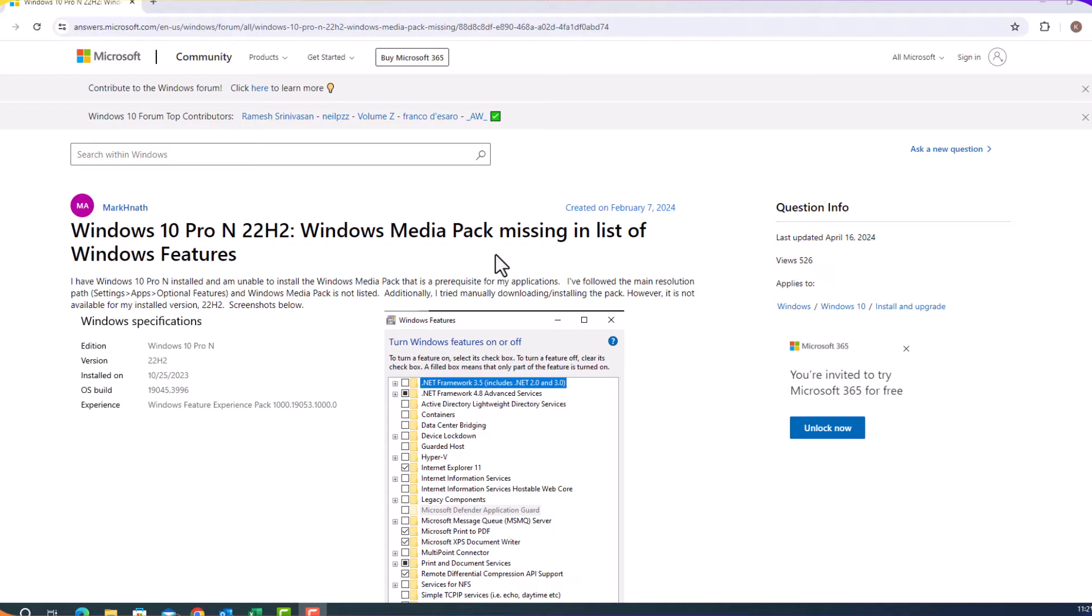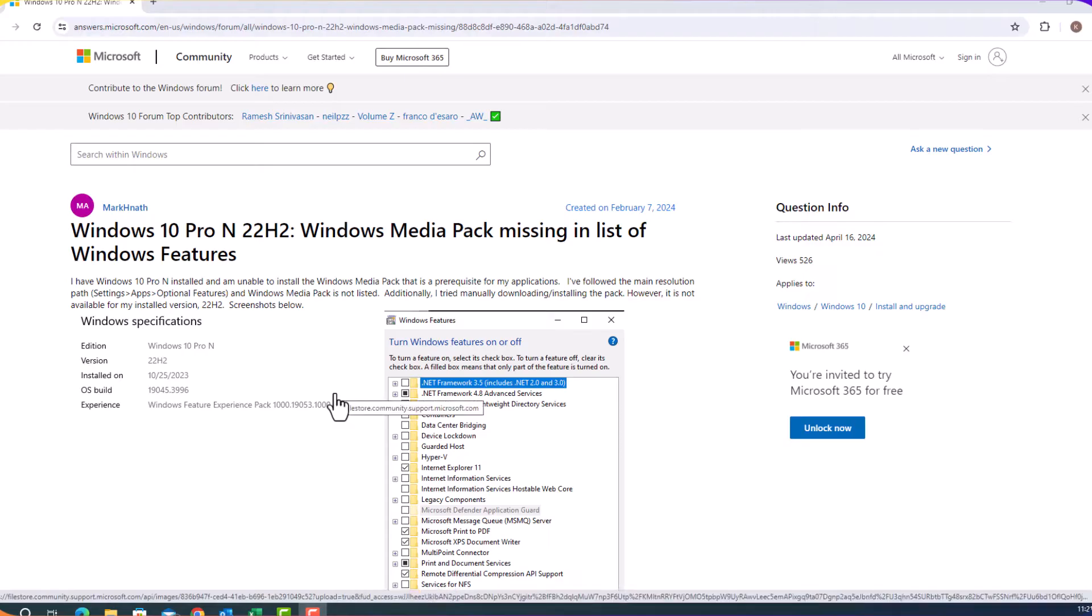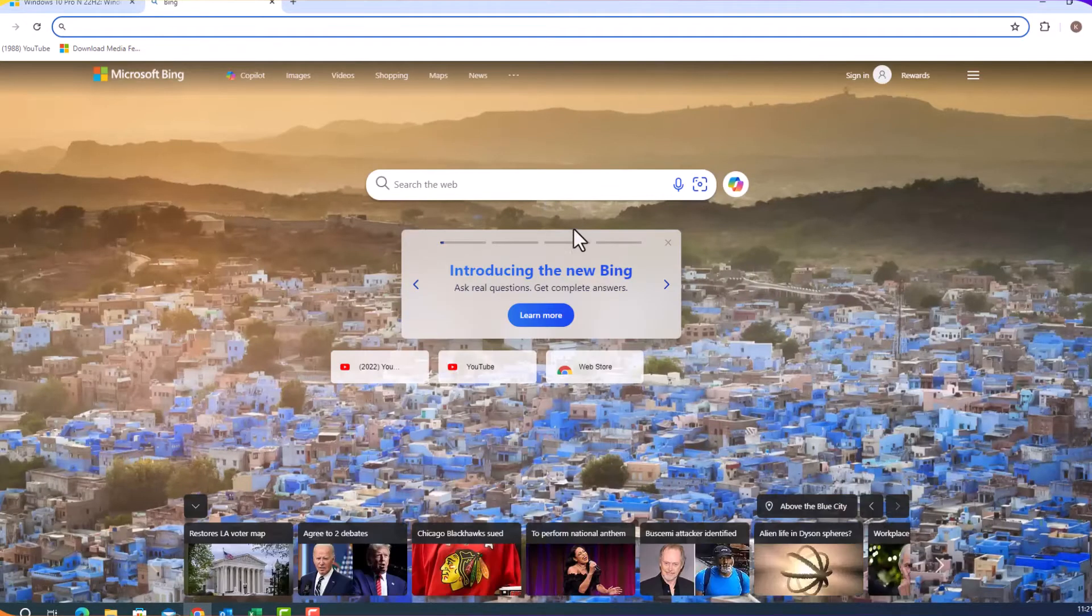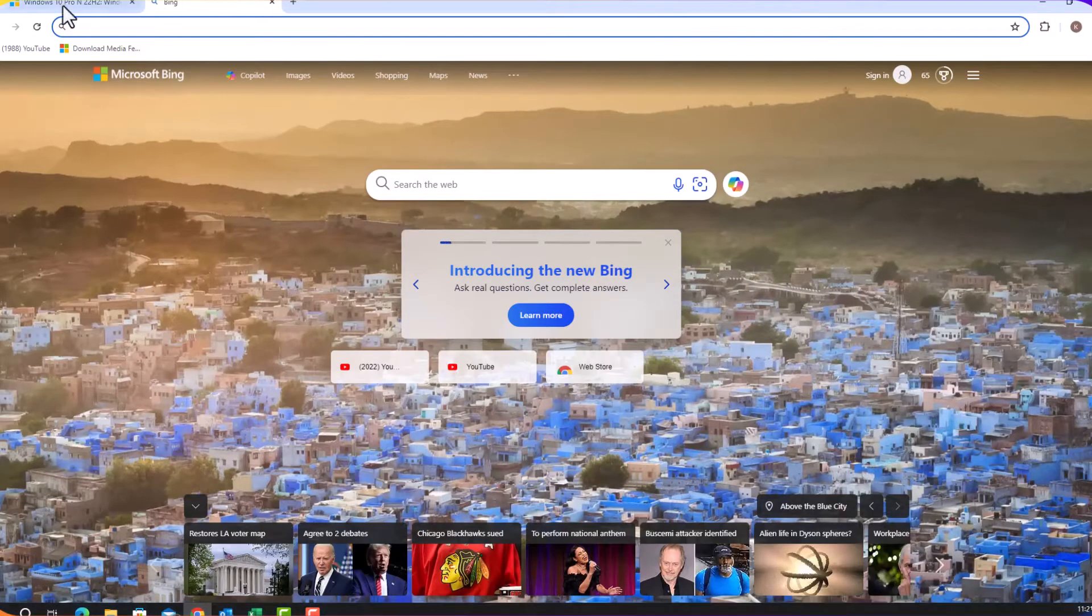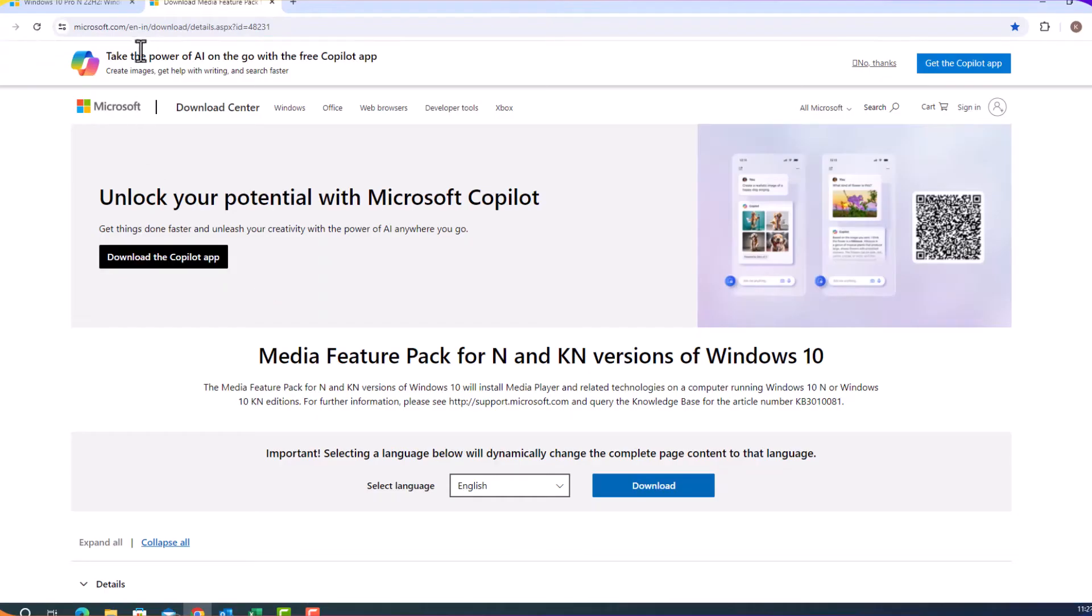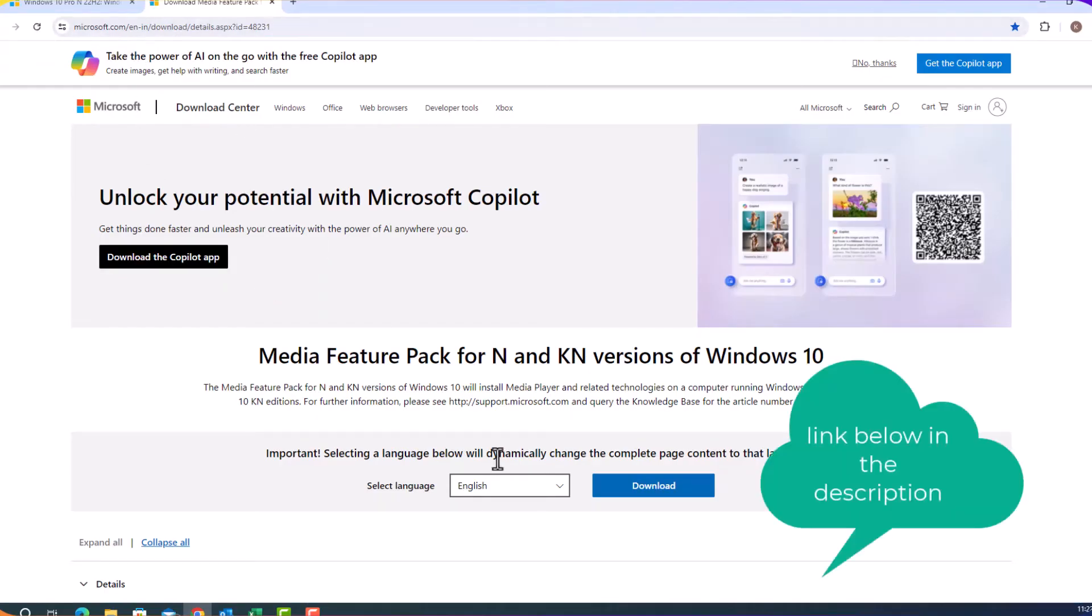So if this happened to you, this is how you have to resolve. You need to download Windows Media Pack. So I found the link for that. This is the link media feature pack for N and KN versions of Windows 10.